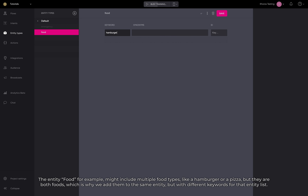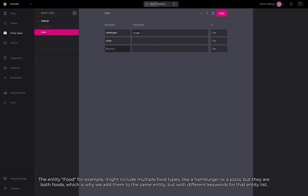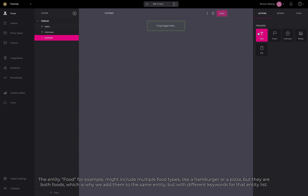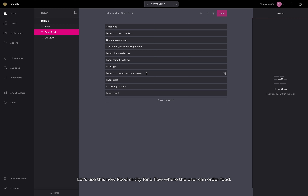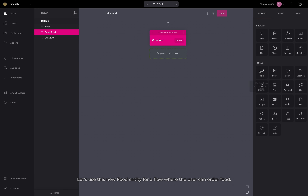The entity food, for example, might include multiple food types, like a hamburger or a pizza, but they are both foods. That's why we include them in the same entity but with different keywords for that entity list. Let's use this new food entity in a flow where the user can order food.